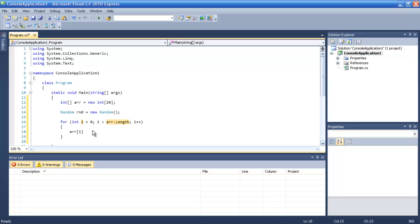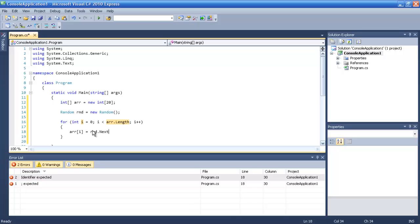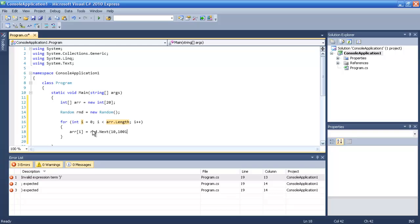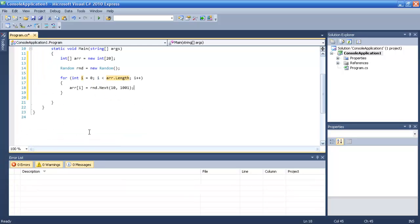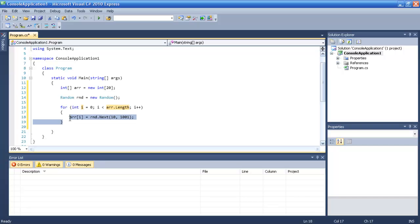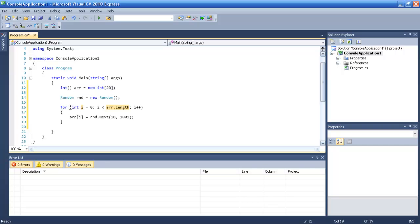Let's make this array to be rmd next and we will make it 10 till I don't know to 1,000.